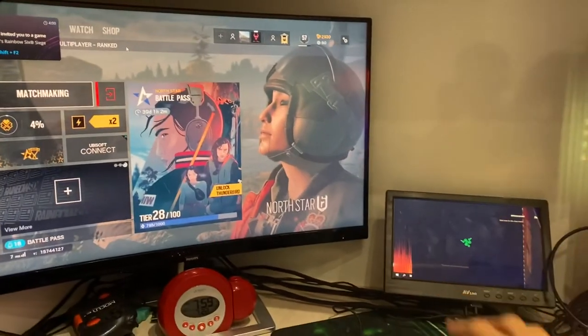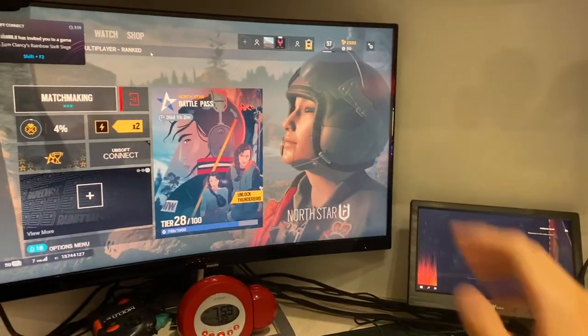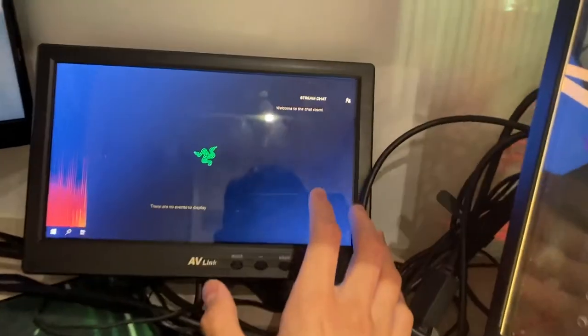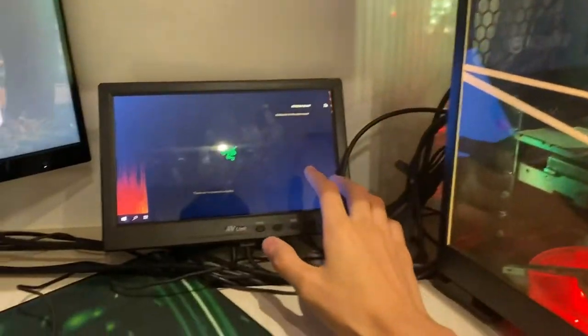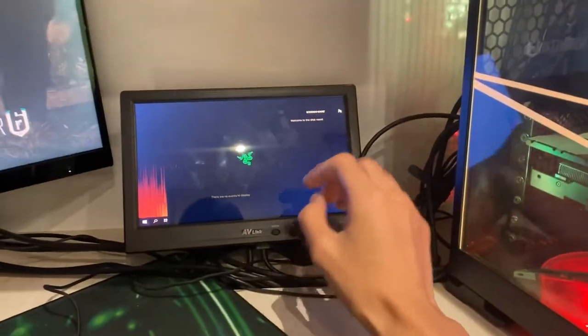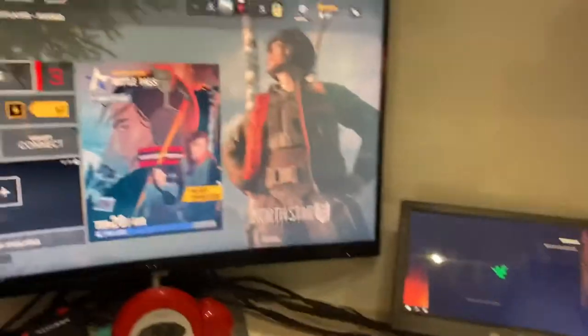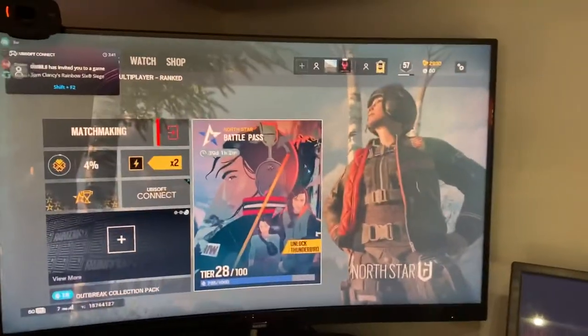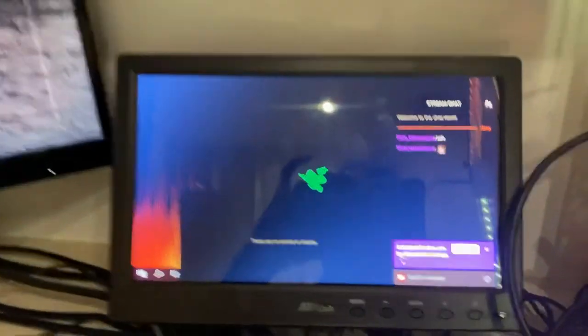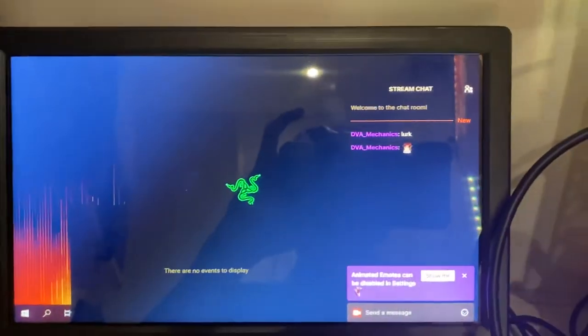So another use for the dual monitor setup is when you're streaming, you can have a stream chat right over here. So when someone comments on your stream, you can read it while you're gaming so you won't have to keep on exiting to read the streams. Right now with the dual monitor setup, we're able to respond.